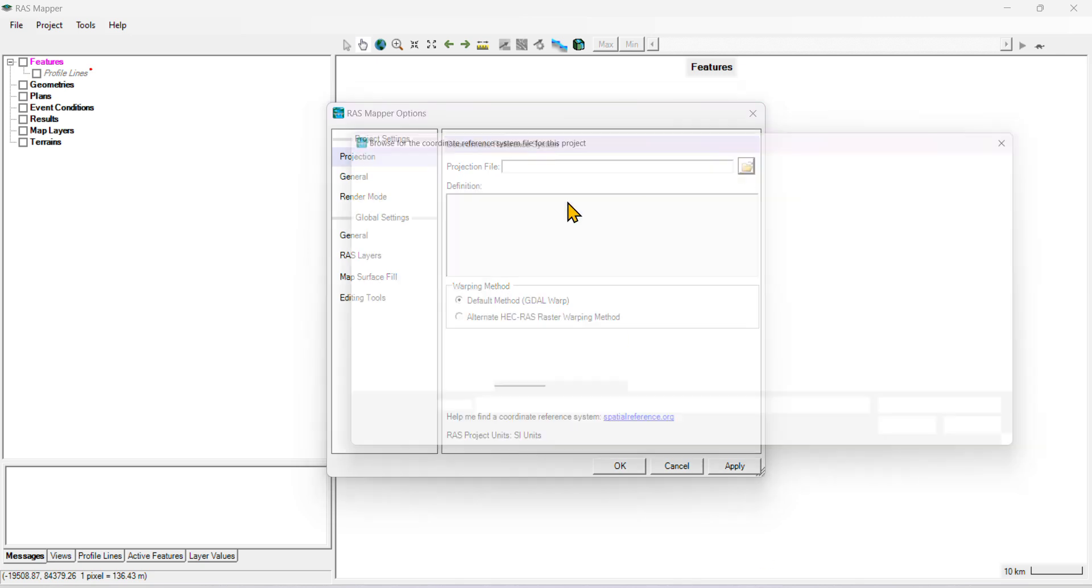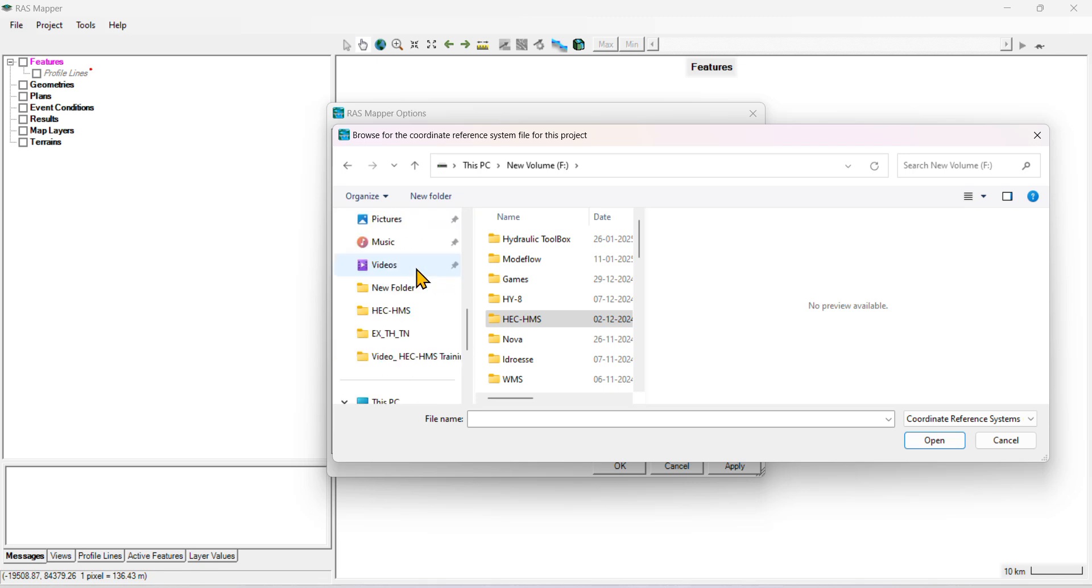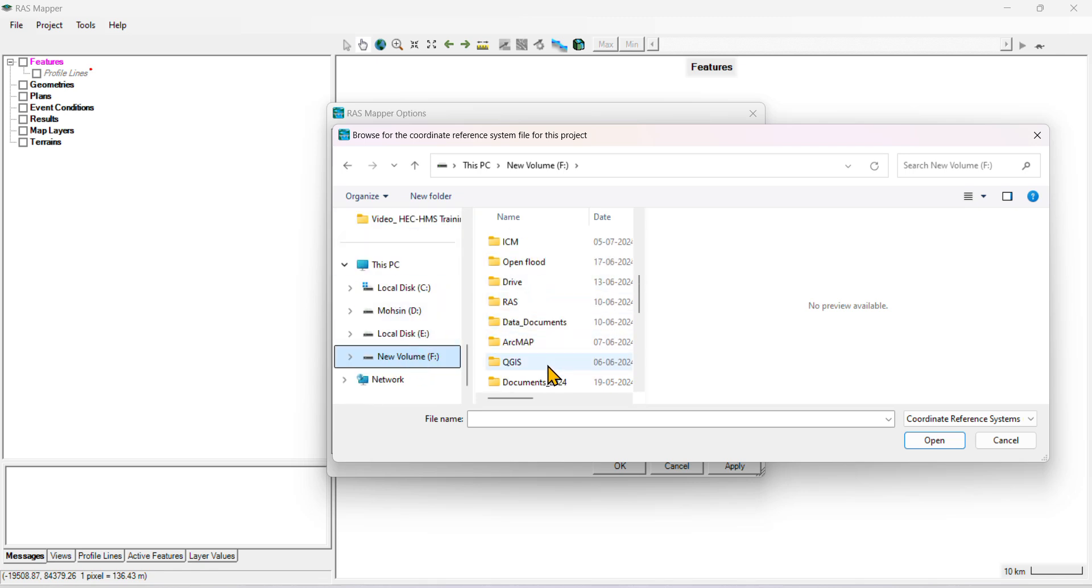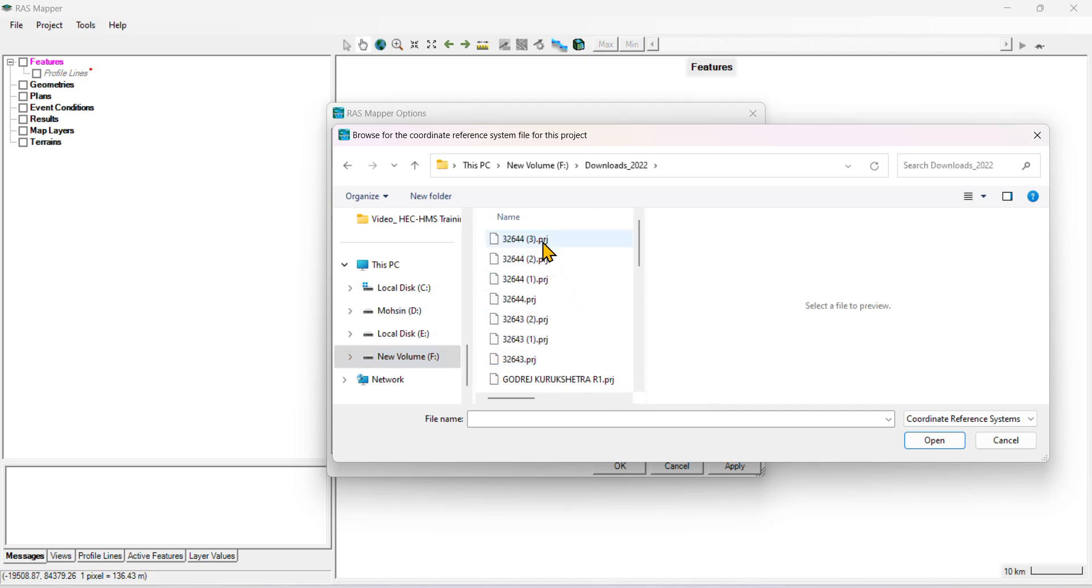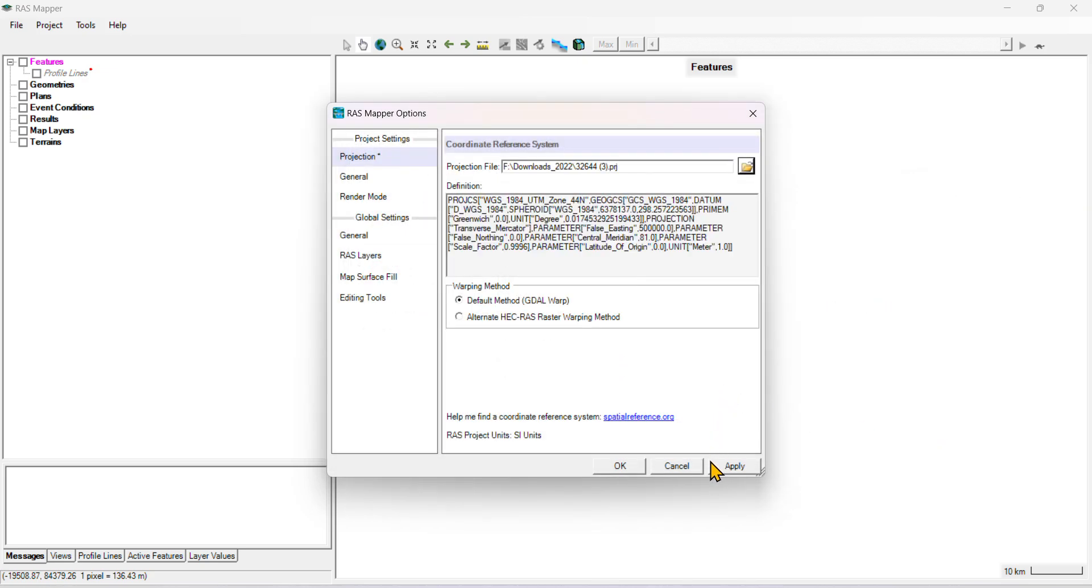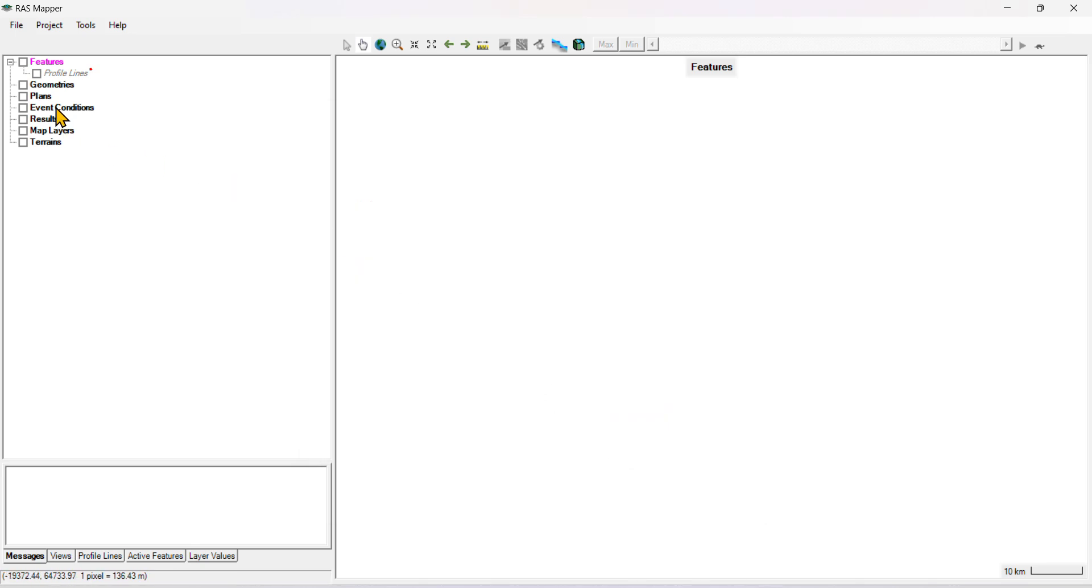Then come back, select File, and see we have downloaded in the folder. Just select your file, then OK.